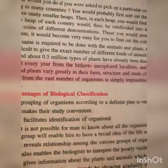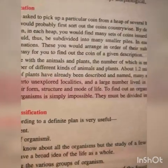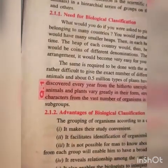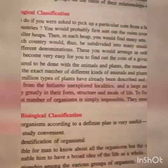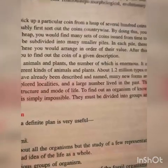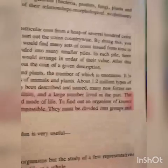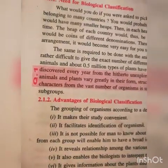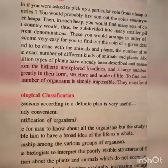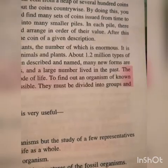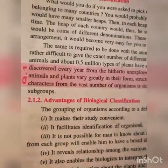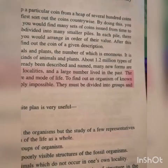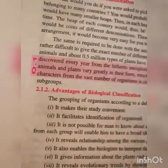The same is required to be done with animals and plants, the number of which is enormous. It is rather difficult to give the exact number of different kinds of animals and plants. About 1.2 million types of animals and about 1.5 million types of plants have already been described and named, and many new forms are still being discovered.